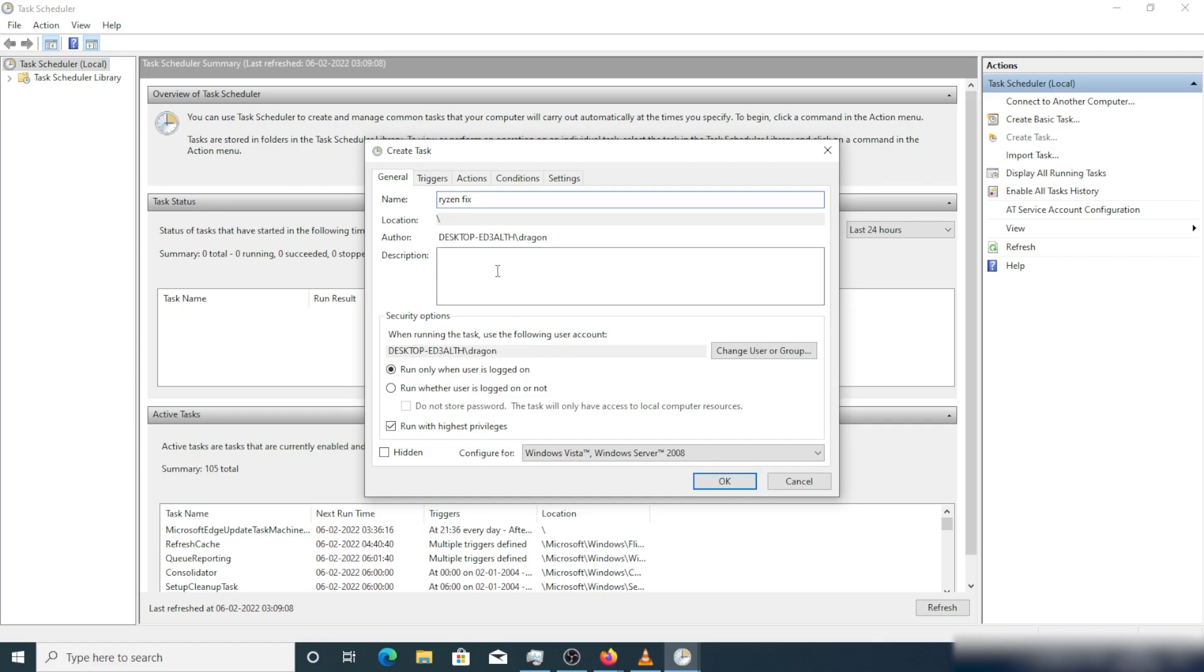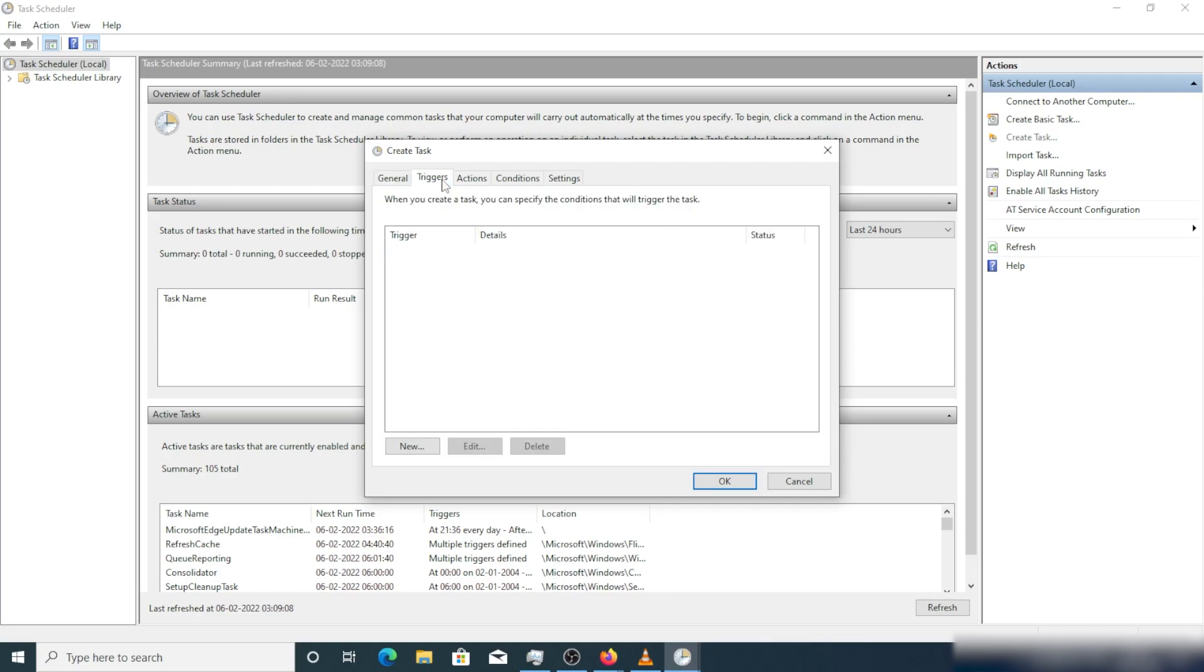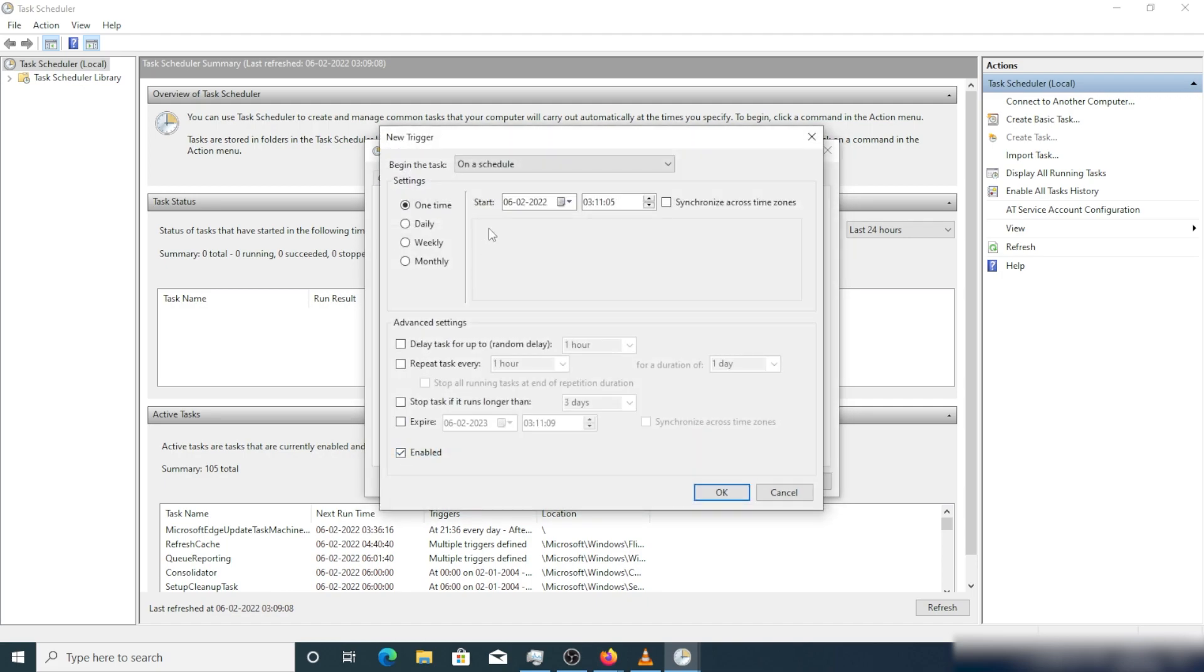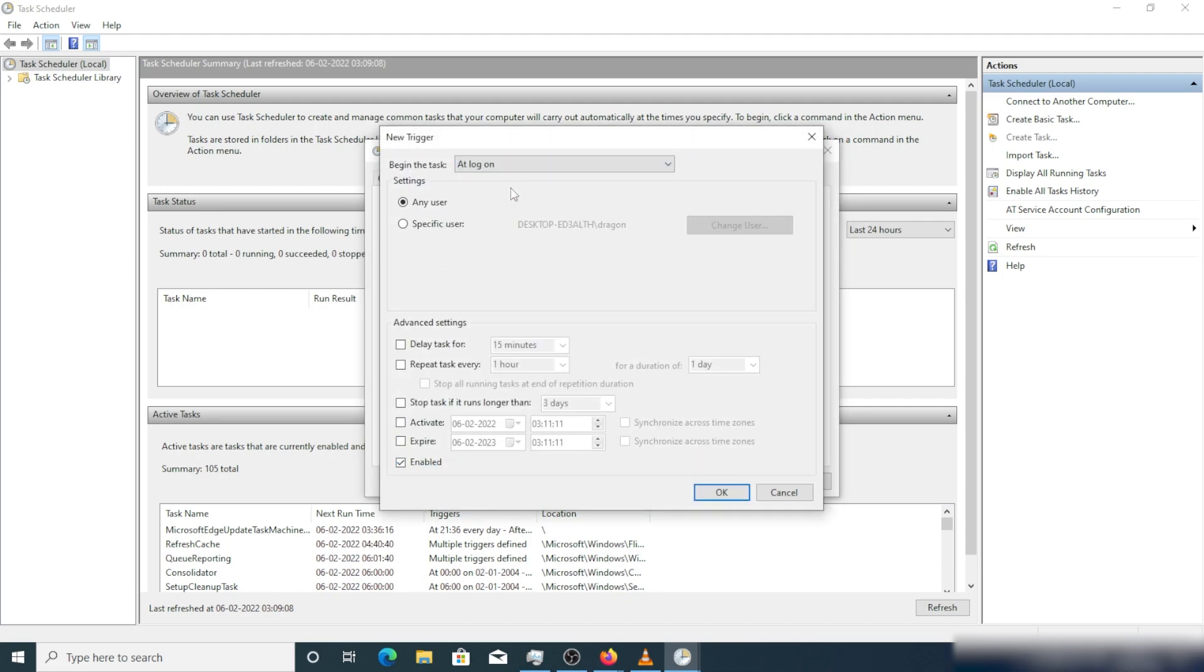In the second tab, you have to select when it will trigger. You can trigger at startup of the system or at logon. I prefer logon, but startup is also fine - startup will be at boot time and logon will be when you enter the password.